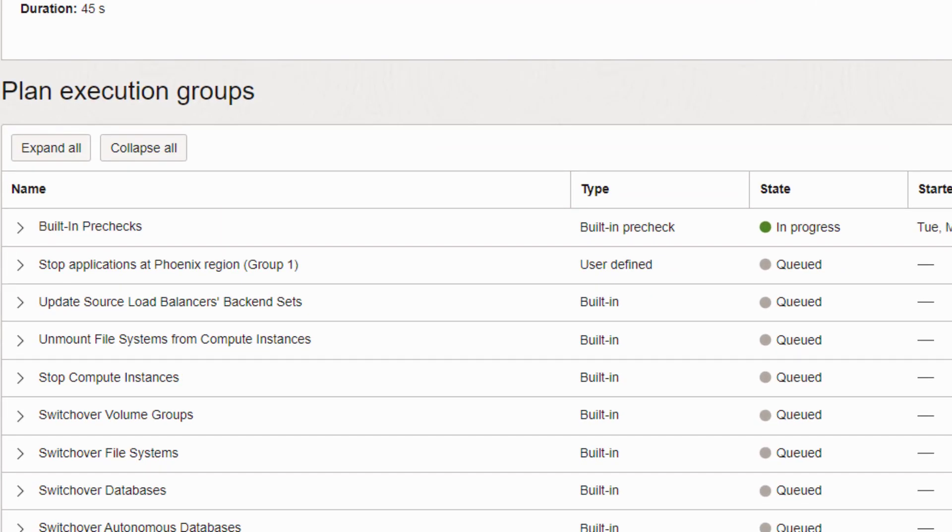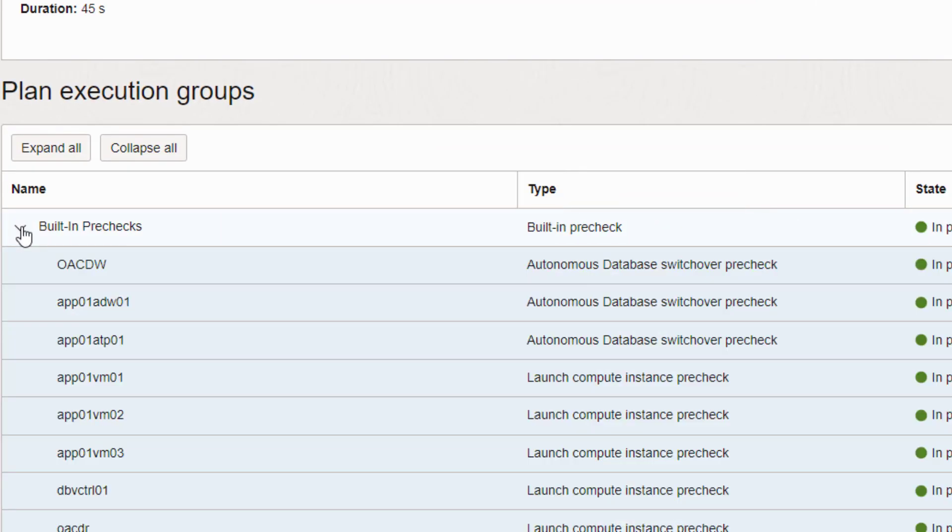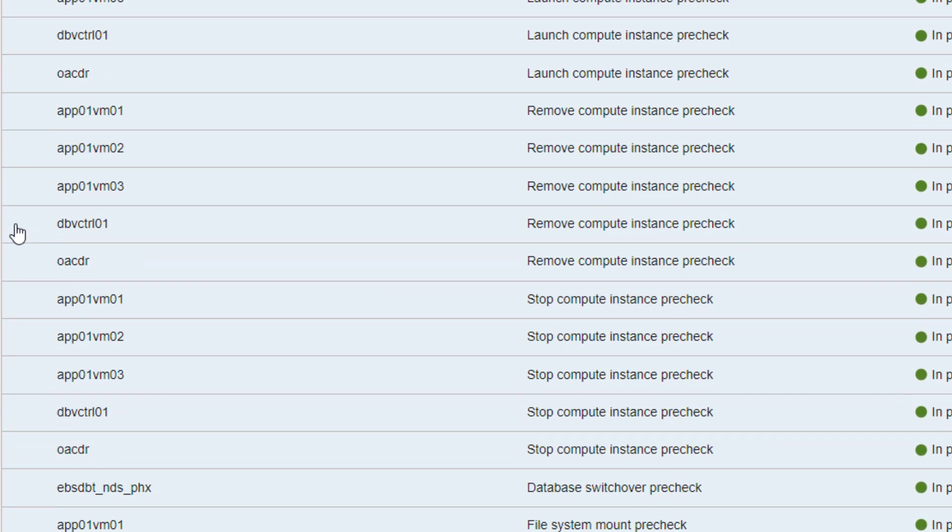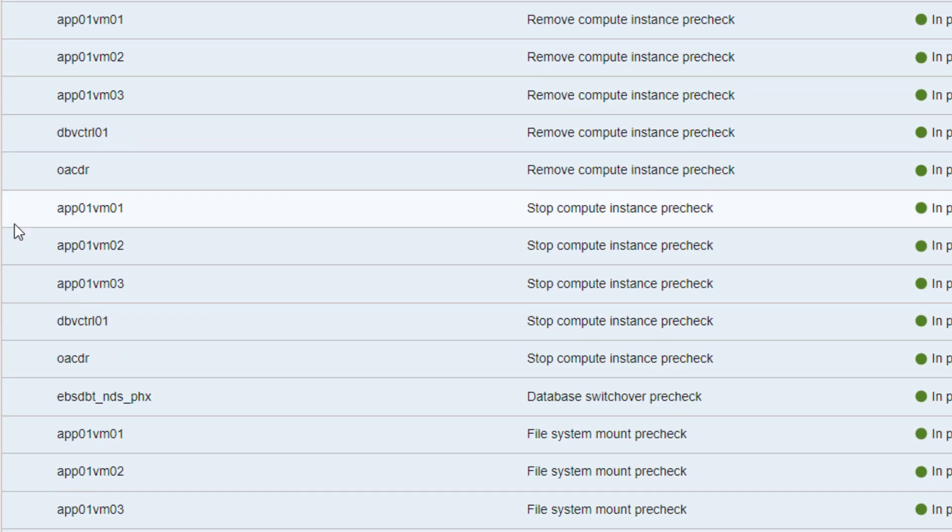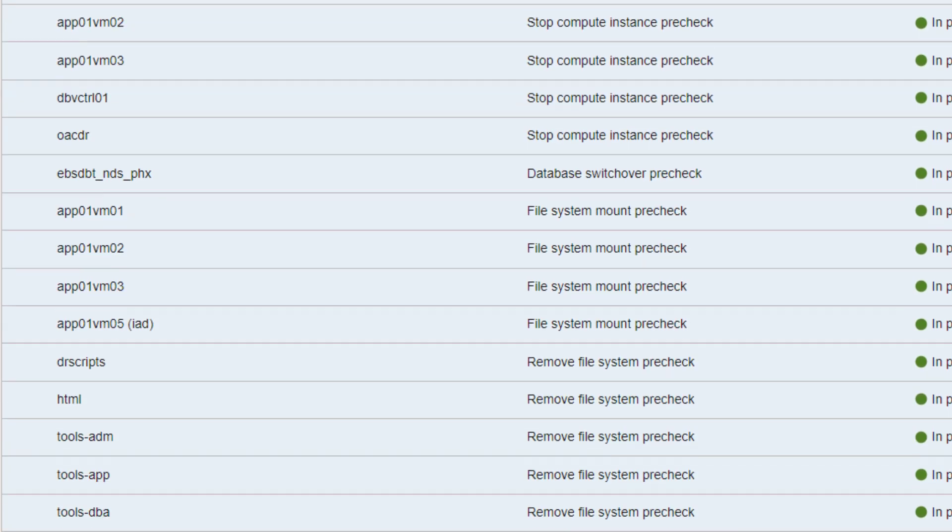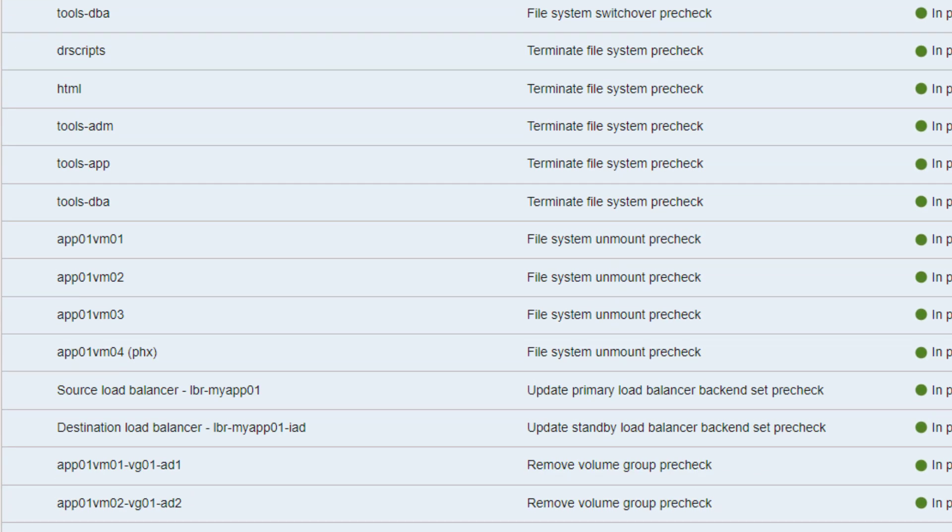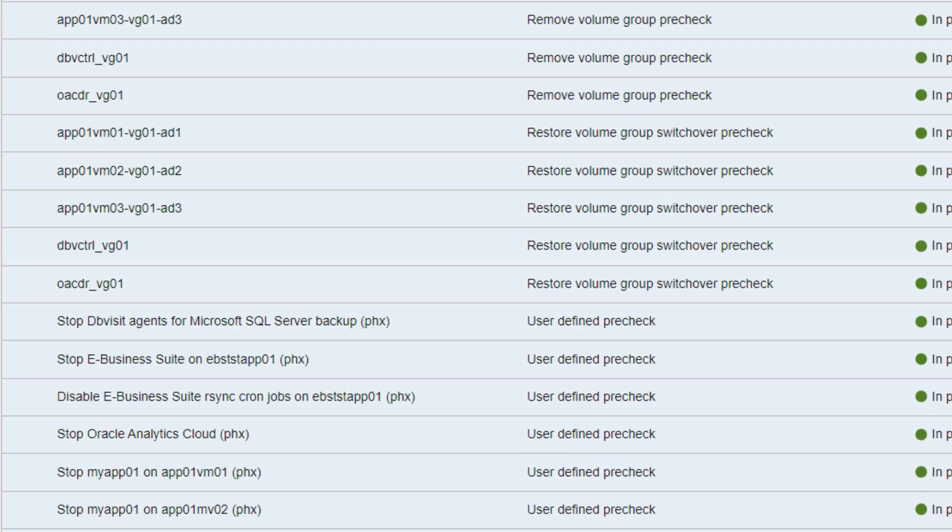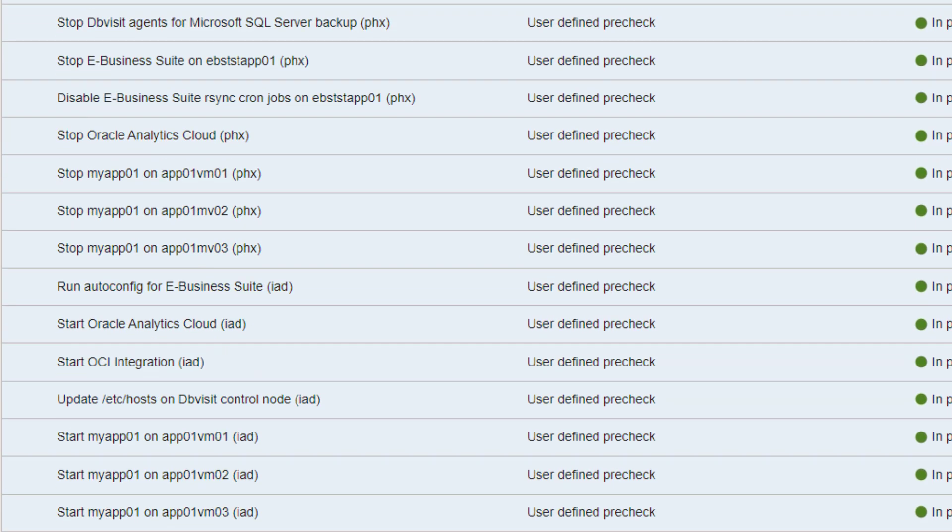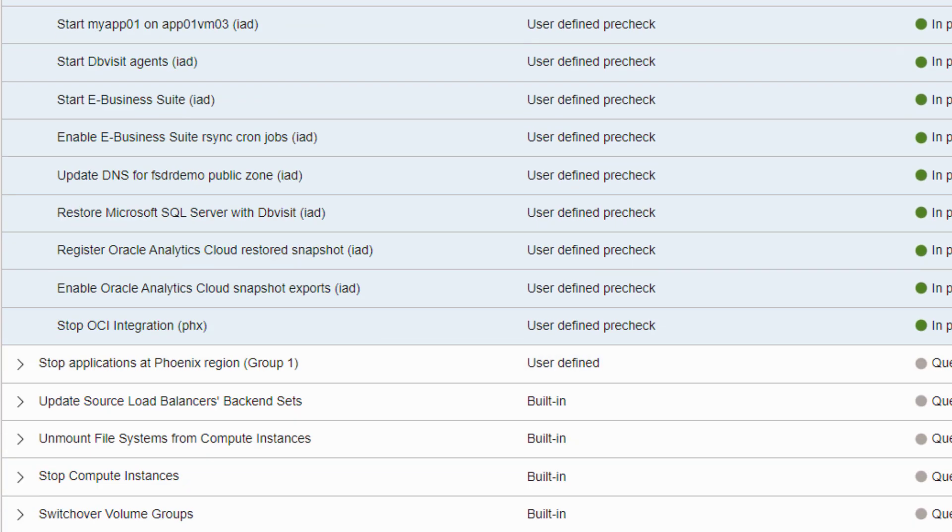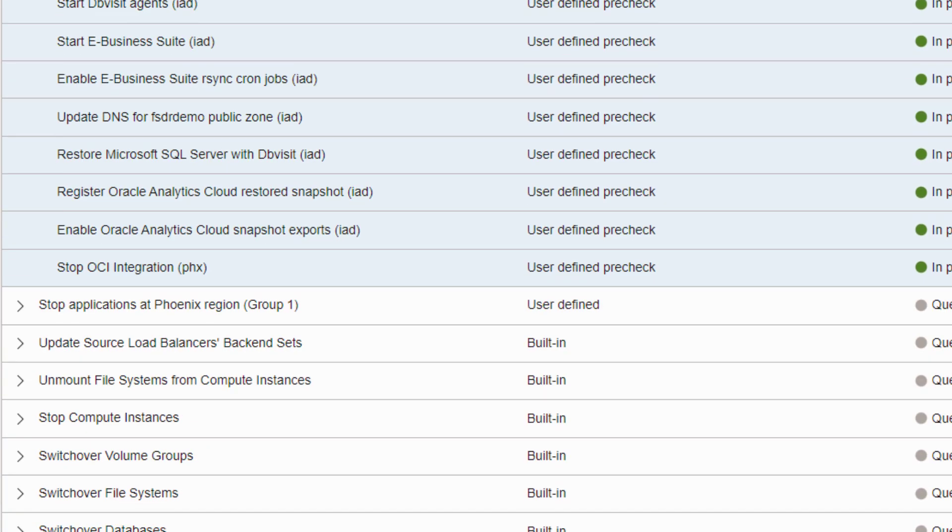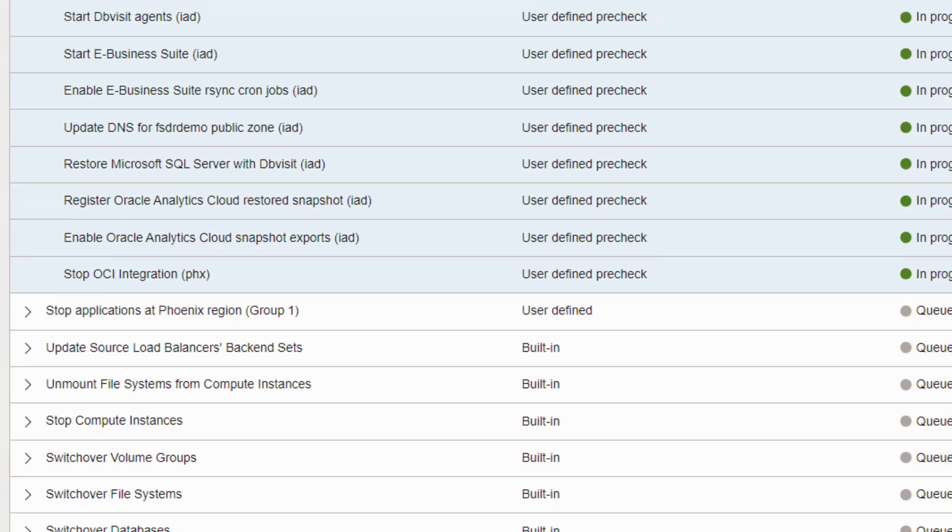Let's take a quick look at the pre-checks as they are executing. Pre-checks validate the readiness of various things such as replicated block storage and file systems, the status of compute, and ensures networks, subnets, and load balancers still exist at the standby site. It also ensures DataGuard is ready for switchover or failover and ensures custom scripts you've added to user-defined steps are accessible and executable at the primary and standby regions.